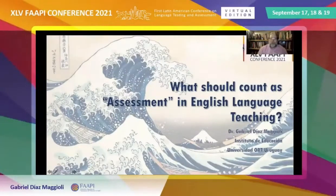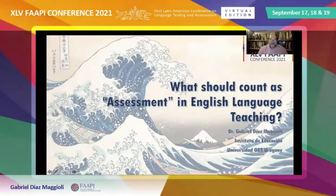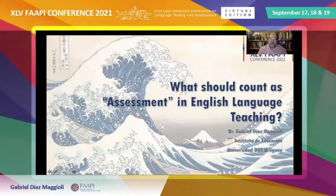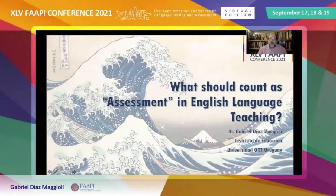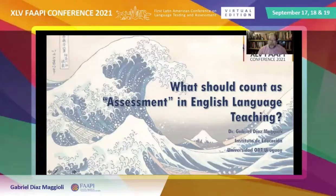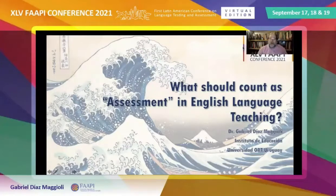Hello, my dear colleagues from FAAPI. Welcome to this virtual edition of the conference. My name is Gabriel Diaz Maggioli, and I'm extremely honored to have been invited to address you today. The topic I'm going to be discussing with you is basically trying to answer a question: what should count as assessment in English language teaching? In the next 50 minutes, I'm going to try and make the case for a reconsideration of our beliefs about standardized tests, particularly proficiency tests of an international nature, and also give you ways in which we can revamp our assessment practices to make sure that what we are assessing is learning.